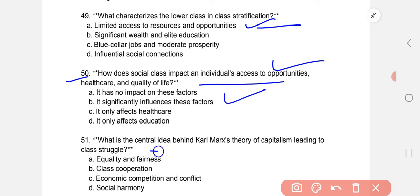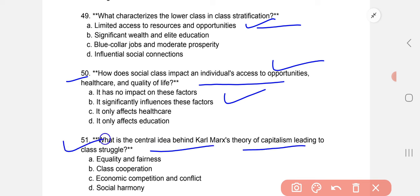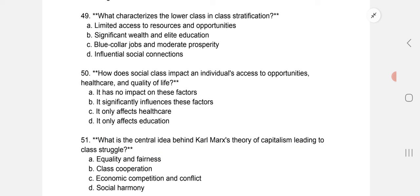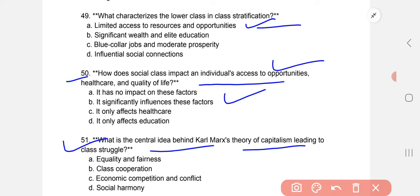What is the central idea behind Karl Marx's theory of capitalism leading to class struggle? The correct option is C: economic competition and conflict, which is the central idea given by Karl Marx.